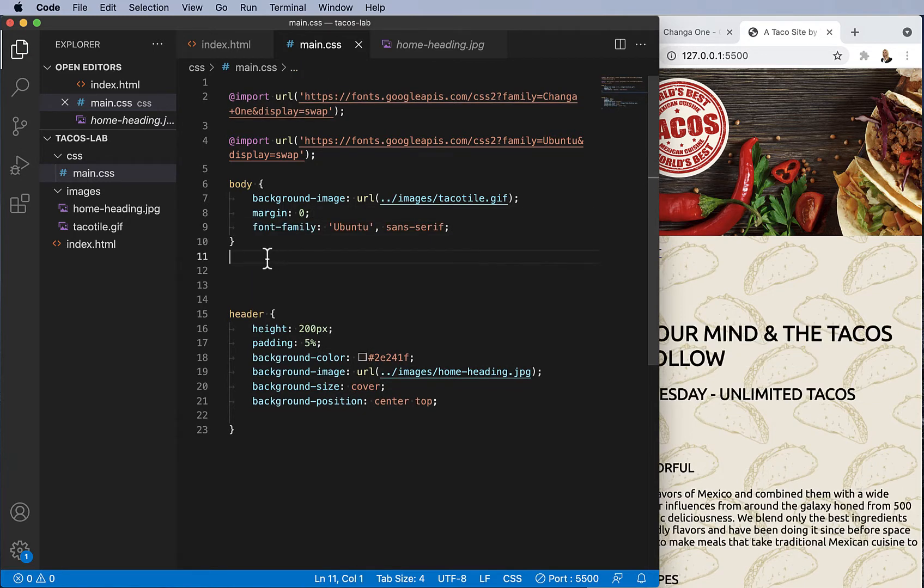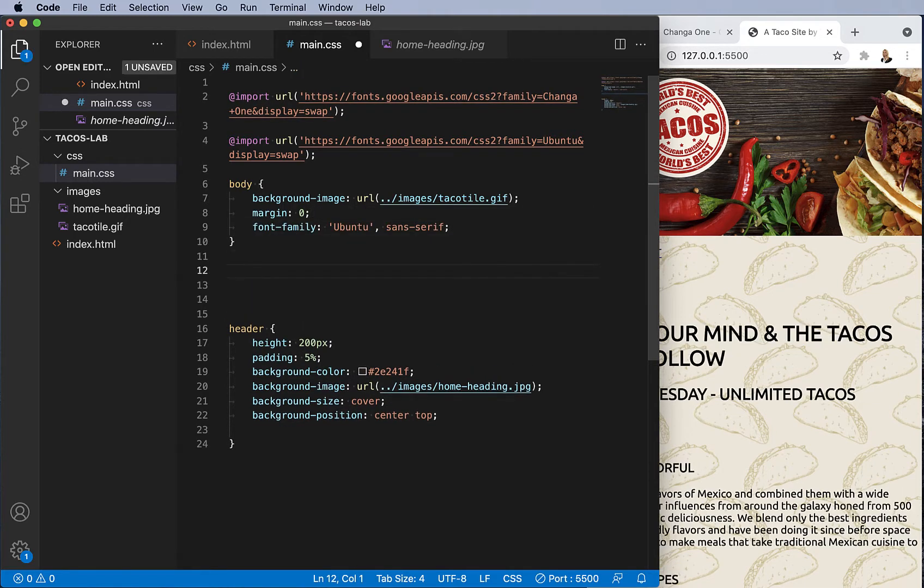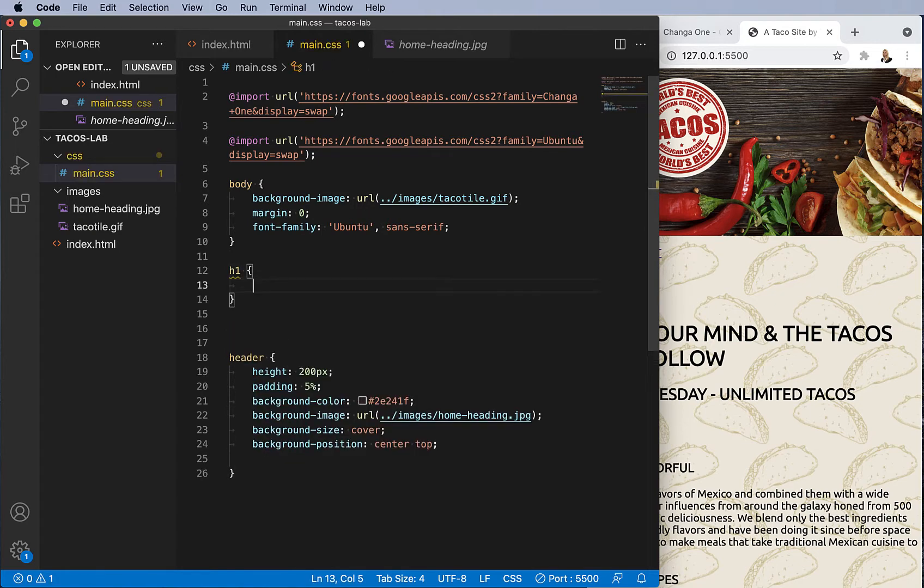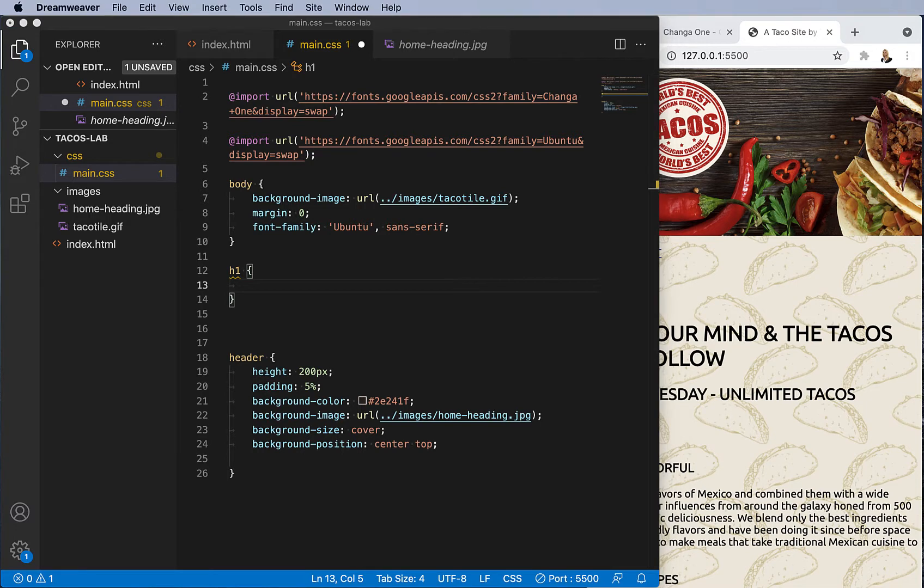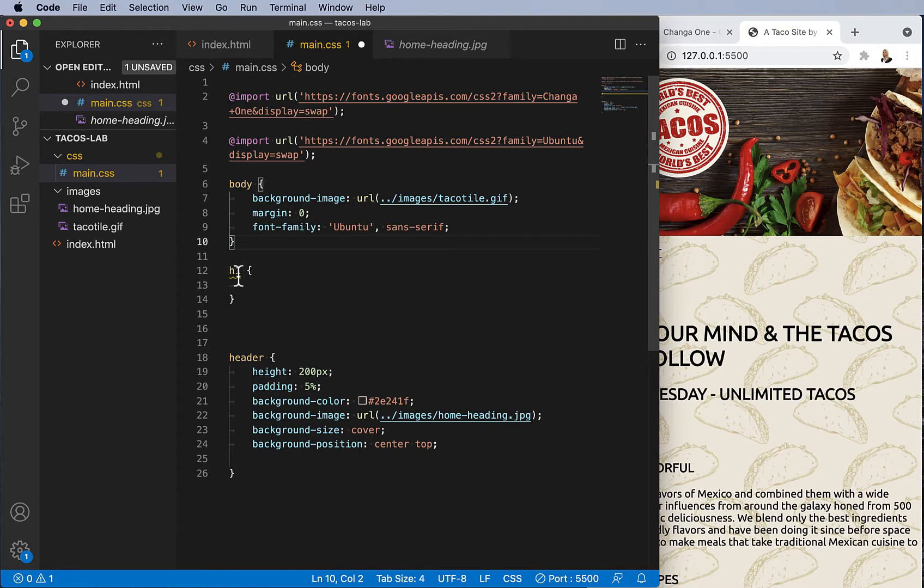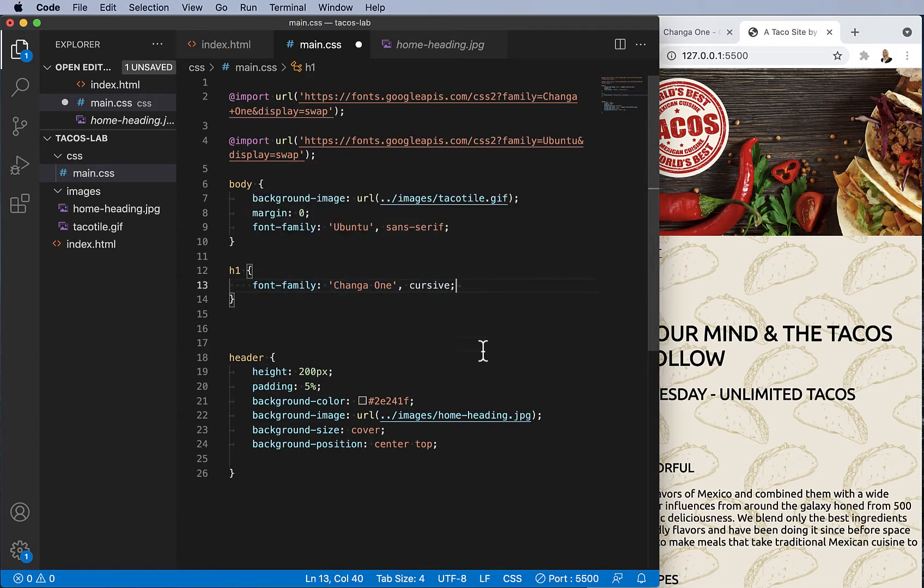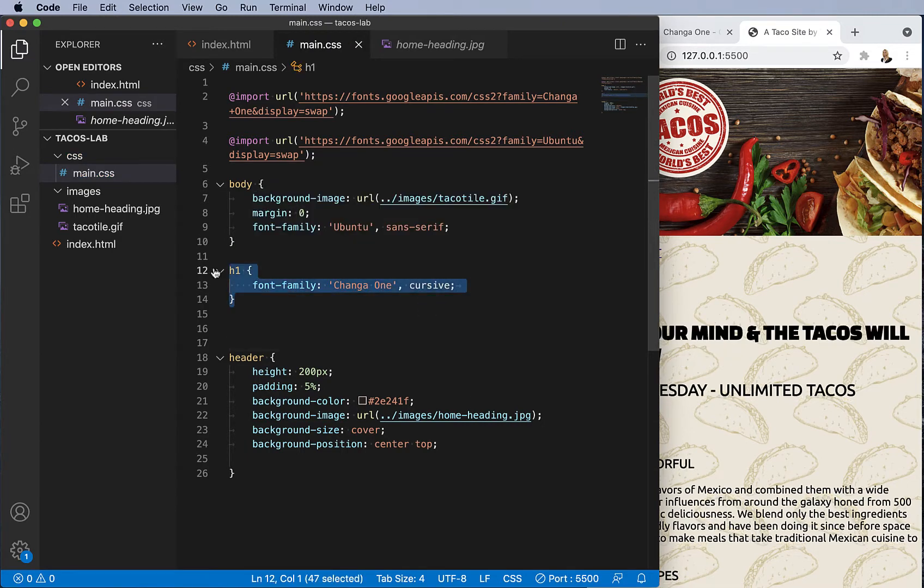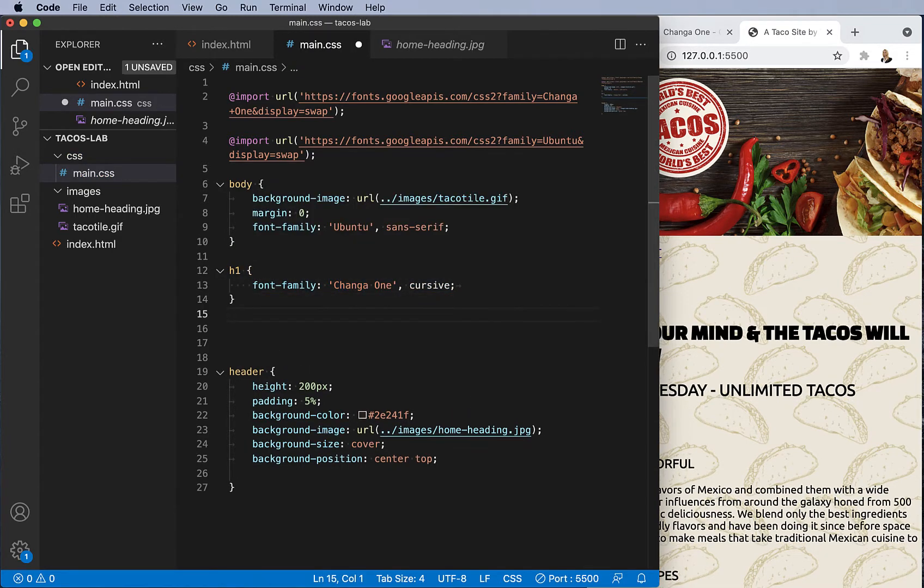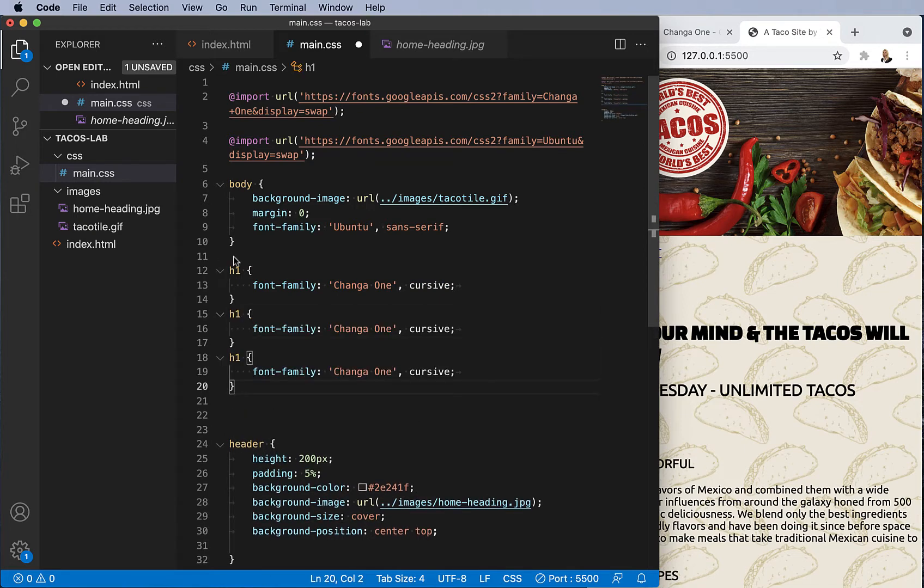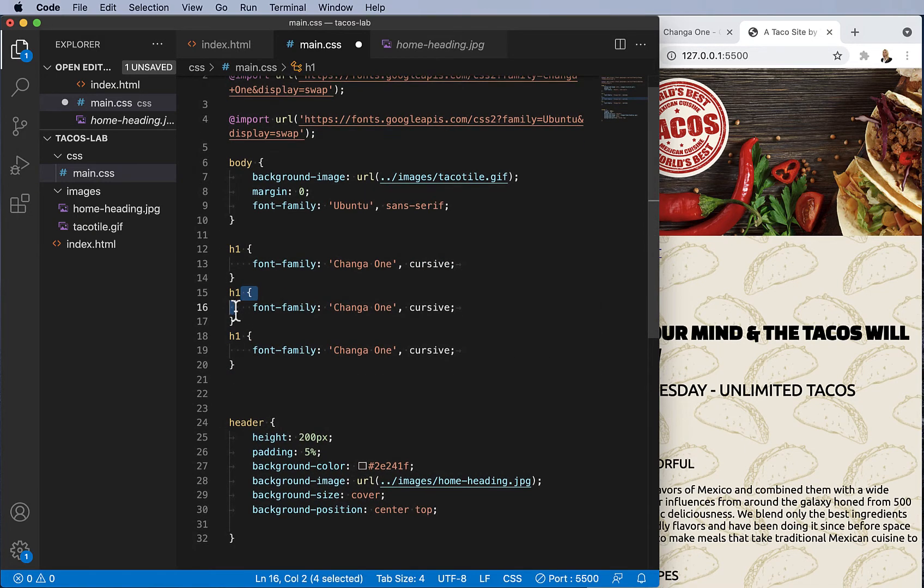Let's go to the h1 tag, and for that one I want Chango font. There we go, Chango. Now I want that for the h2 and the h3, so I'm just going to copy and paste the entire thing and change my text to say h2 and h3.